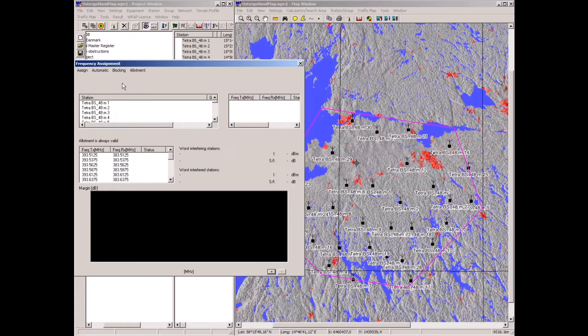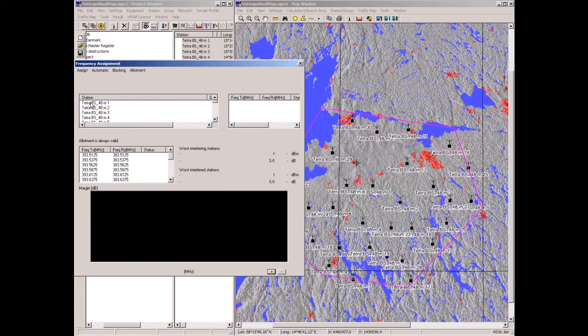The calculation now runs for all interference paths and wanted signal paths in this network of 30 base stations. There are many calculations going on to position the mobiles at worst-case locations from an interference point of view, within the limitations given — such as maximum 15 km server range. Now it is ready.